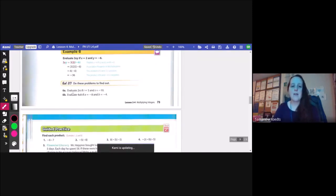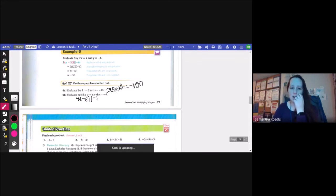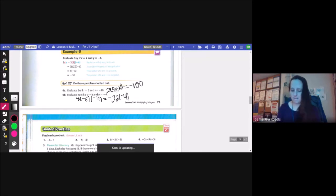Let's try it. Evaluate 2rs if r equals 5 and s equals negative 10. So I'm doing 2 times 5 times negative 10. 2 times 5 is 10, and 10 times negative 10 is negative 100. For 6b, evaluate 4ab if a equals negative 8 and b equals negative 4. So 4 times negative 8 times negative 4 — 4 times negative 8 is negative 32, and negative 32 times negative 4 gives positive 128.